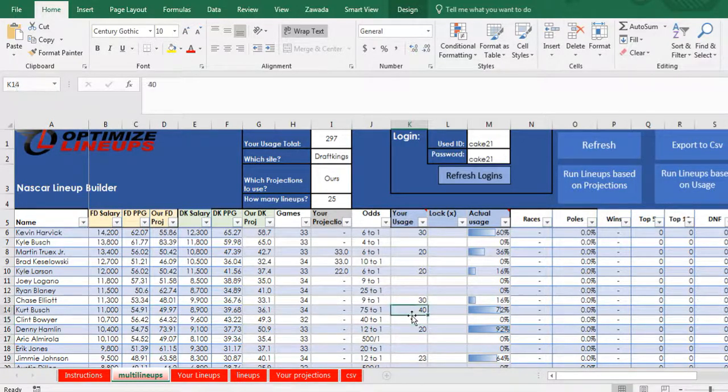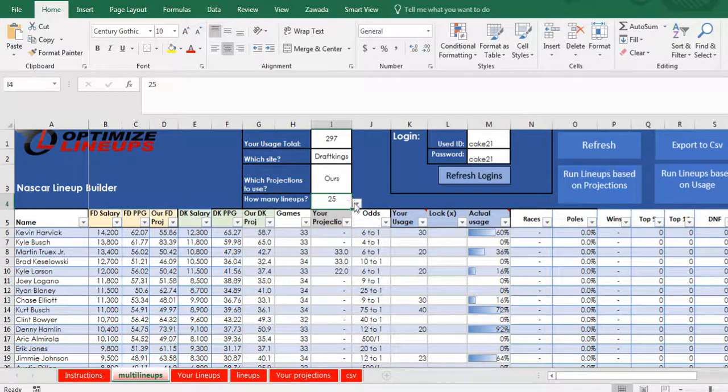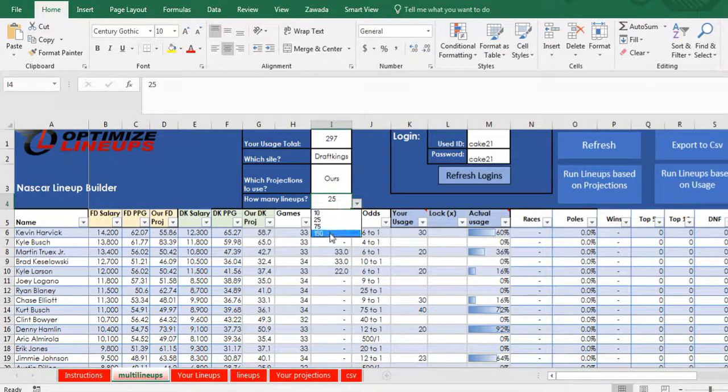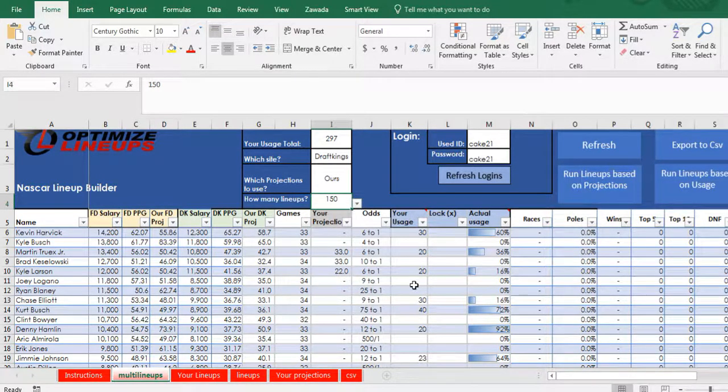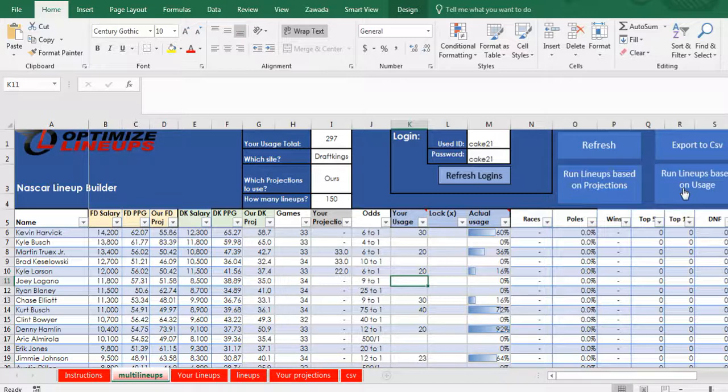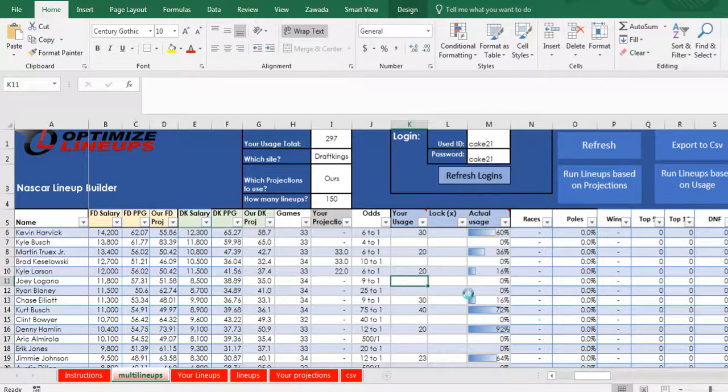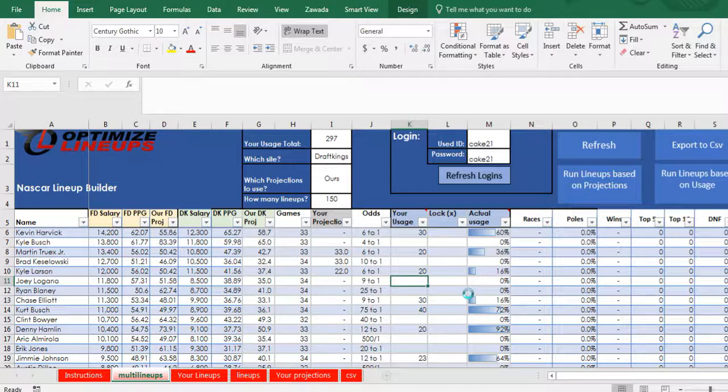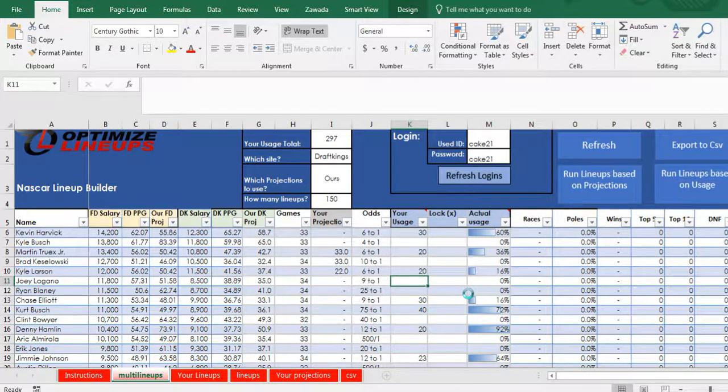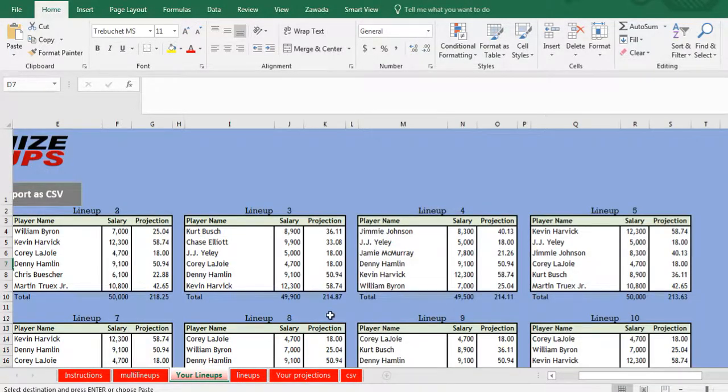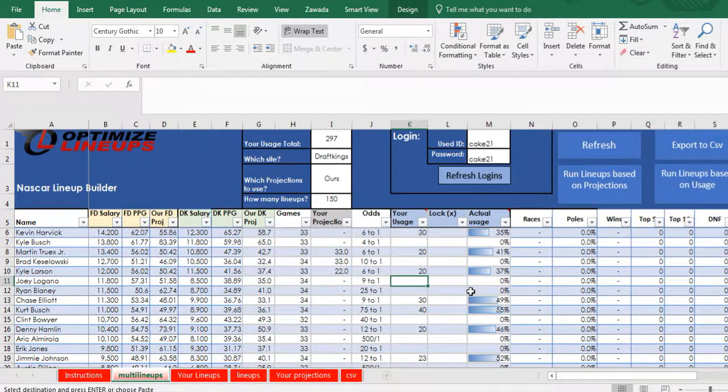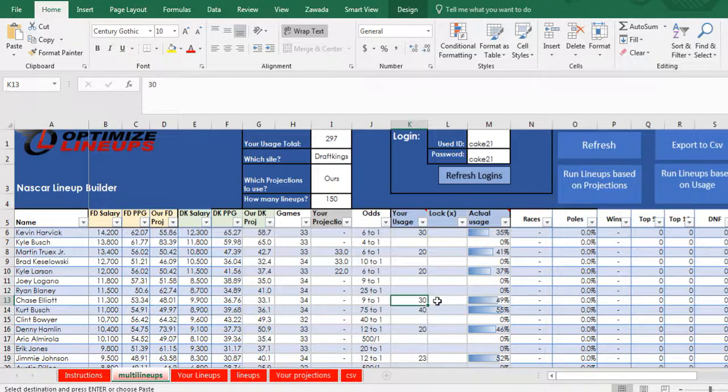And they're not going to come out always exact, especially if you're only running 25 lineups. If we change this to 150 and rerun it, it would come out probably a little bit closer to your actual usage because there's just more lineups obviously. So now we'll go back to multi lineups and it comes out a lot closer.